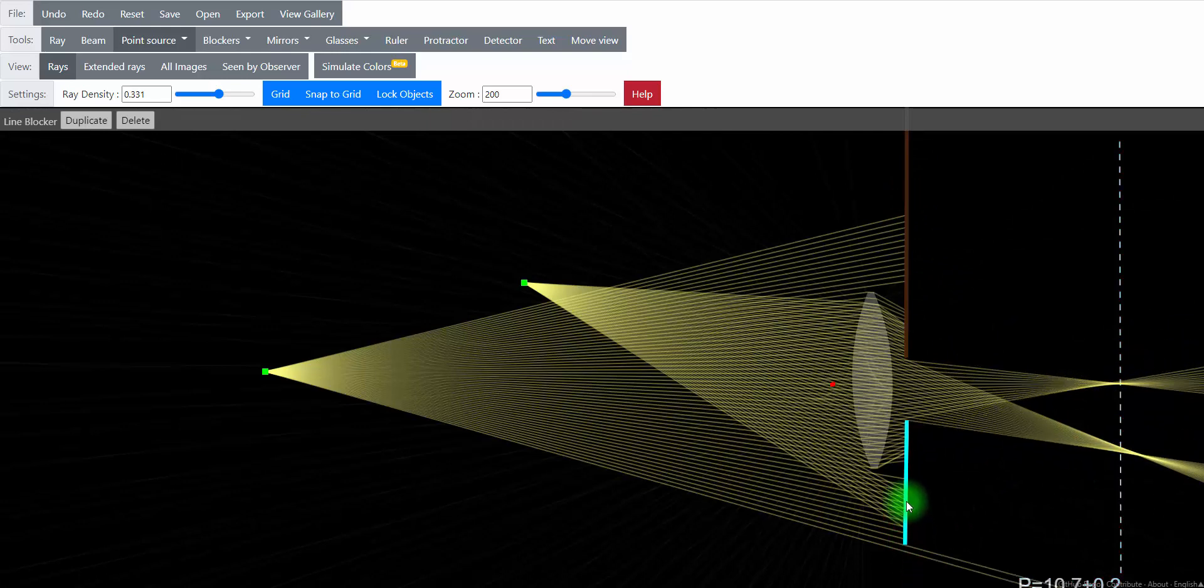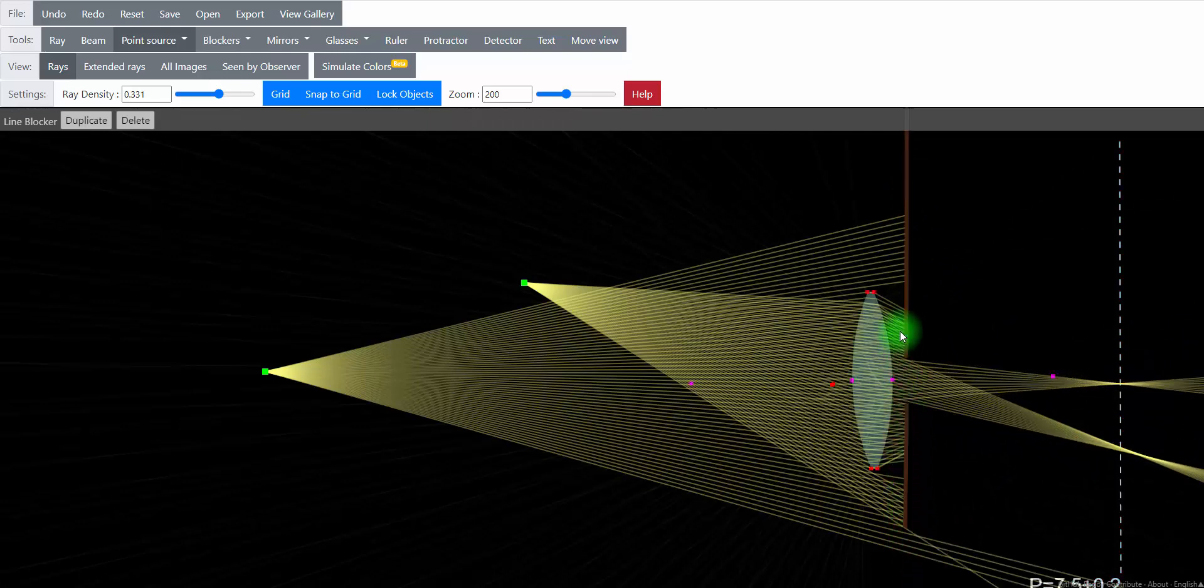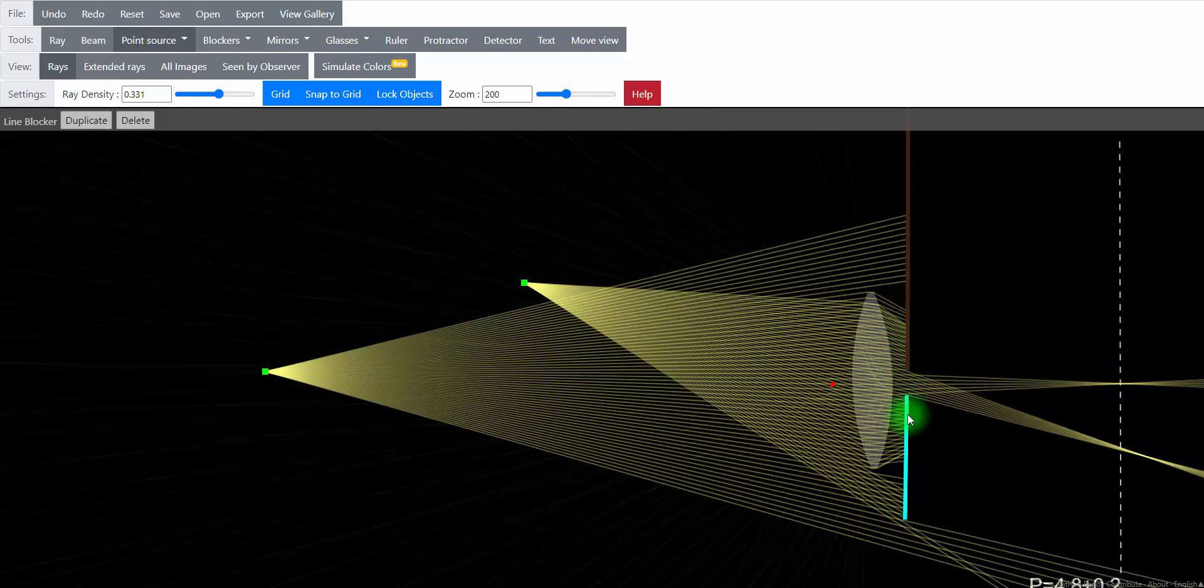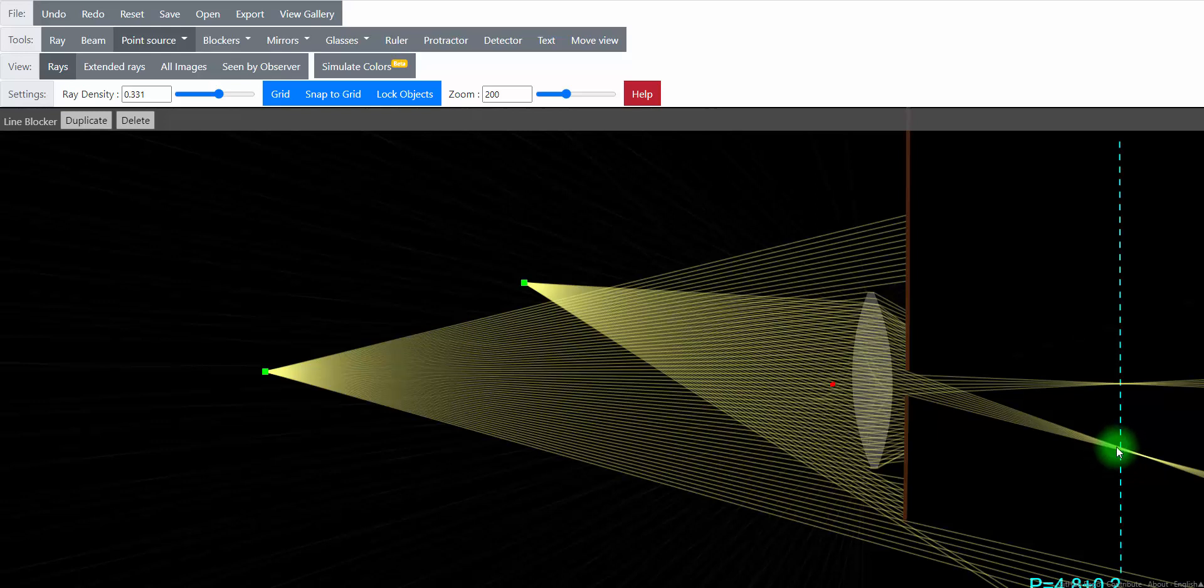We close the aperture on the other side as well. And slowly but surely, that thing that was completely out of focus, well, that looks pretty much like a point source.